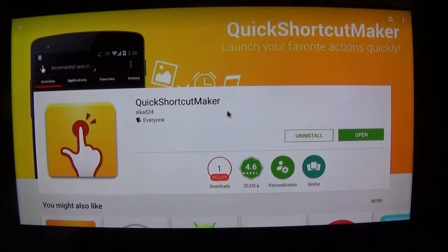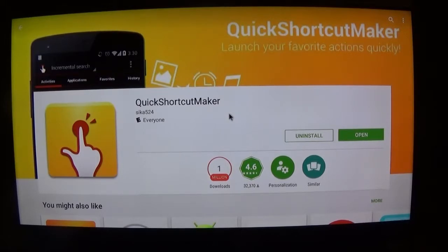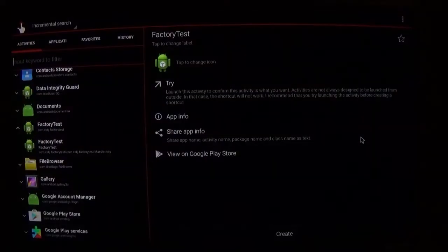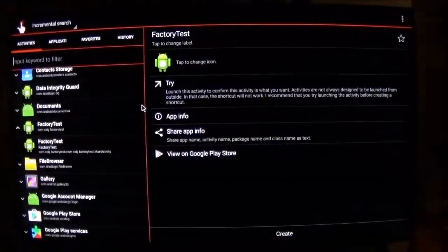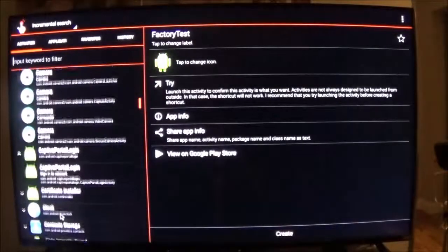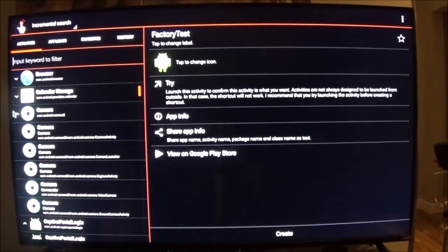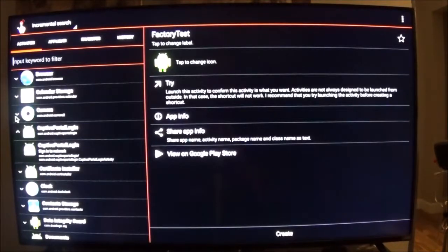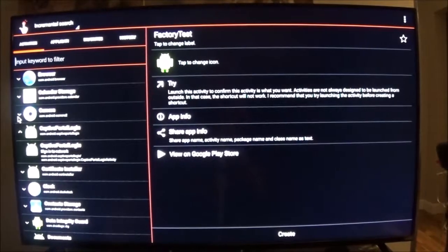In your Play Store, you want to download this Quick Shortcut Maker app. It's free, and it allows you to launch activities outside of their parent APKs. So once you open it, you'll be in here, which shows you every activity available to the system, which is really handy to have.